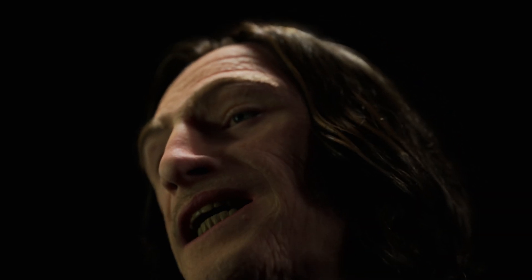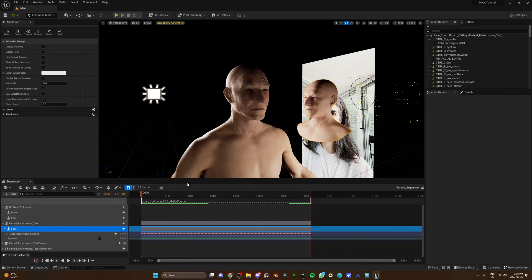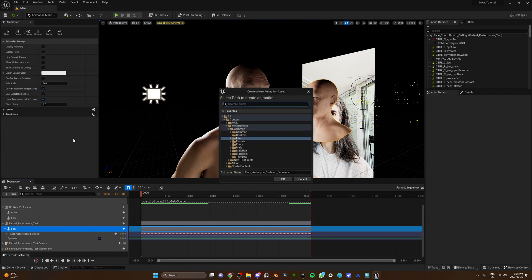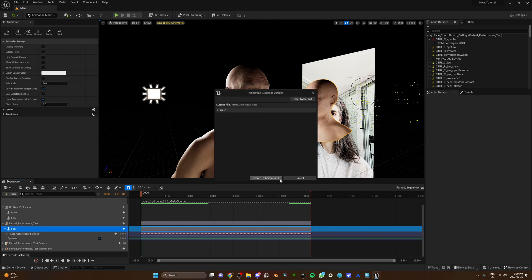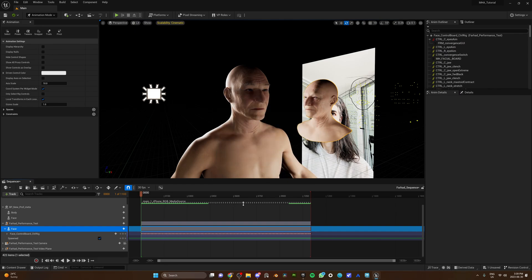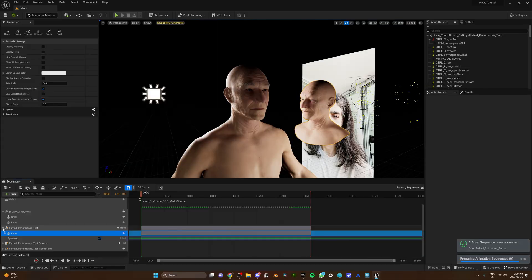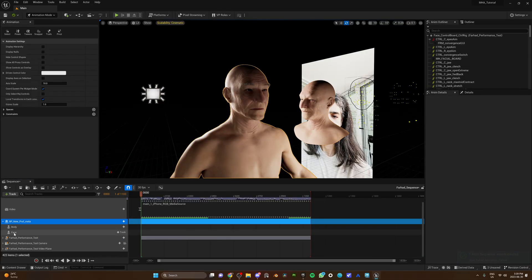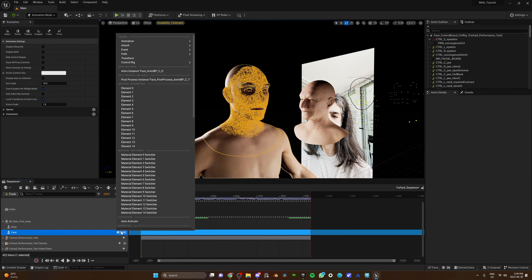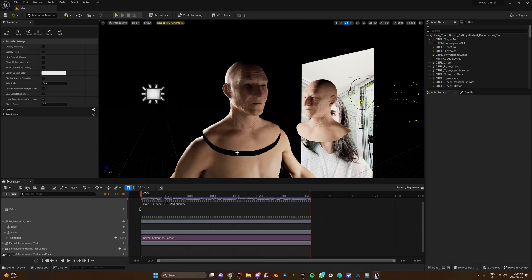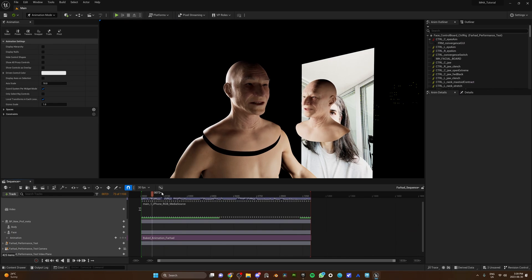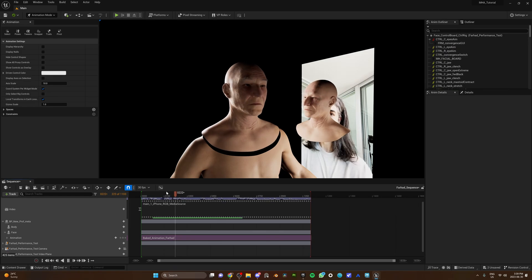Now it's time to bake. Click the calibrated head — it should be highlighted in your sequencer. Go ahead and open it up. Right-click Face and Bake Animation Sequence. Name it whatever you want and export it to the animation sequence. Select your main MetaHuman and in the sequencer, on the face bar, go ahead and click the plus icon. Go all the way up to the animation and look for the bake animation you just created. By now you have a fully functioning animation but a head that is detached from the body. So now let us show you how you can add an animation to the body, connect the head back to the body, and blend in the neck and body animation together.